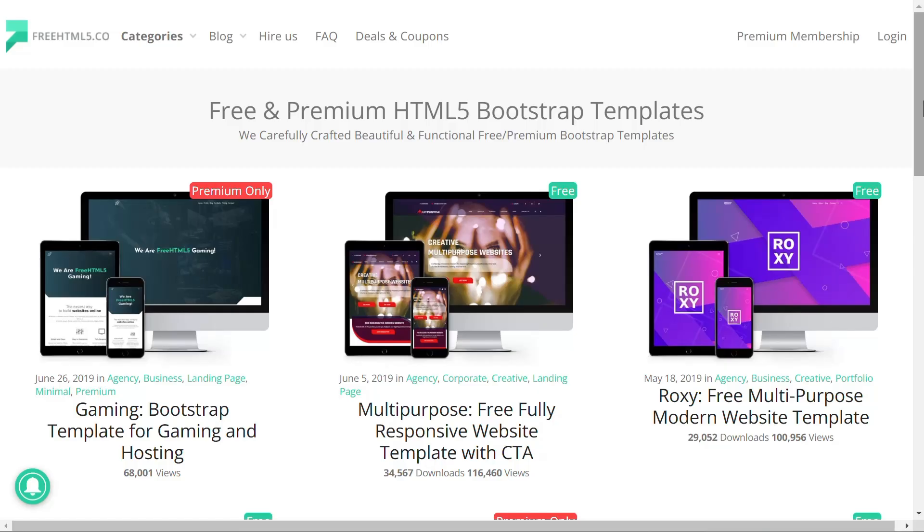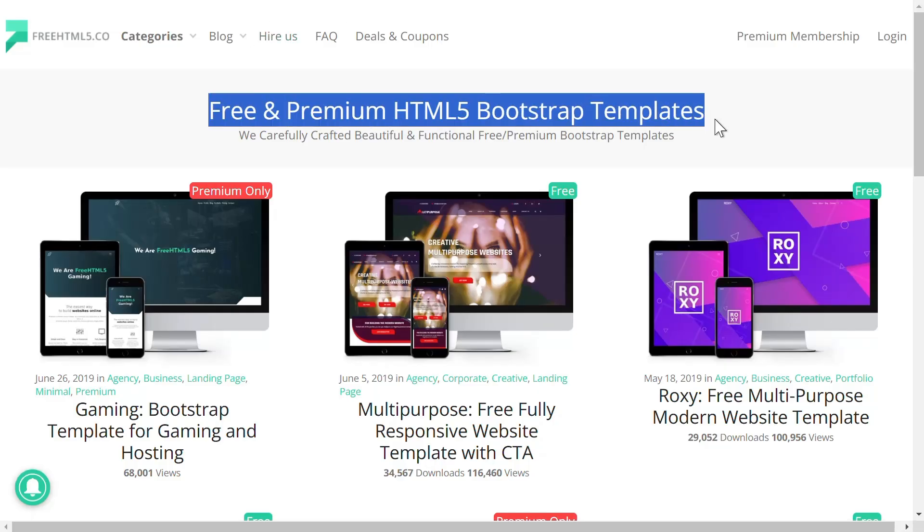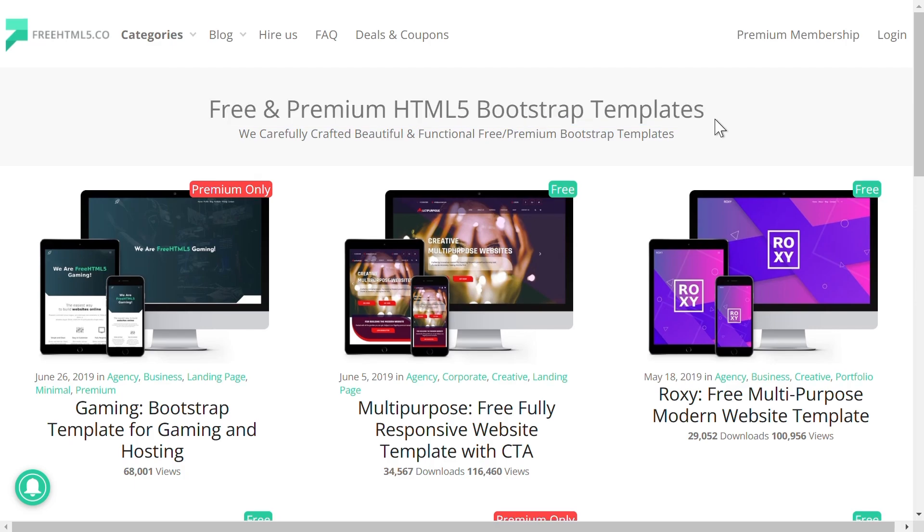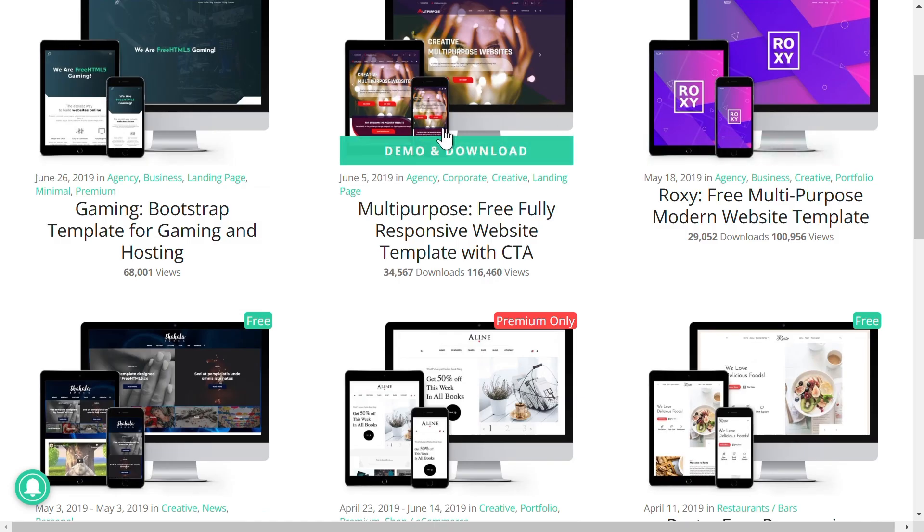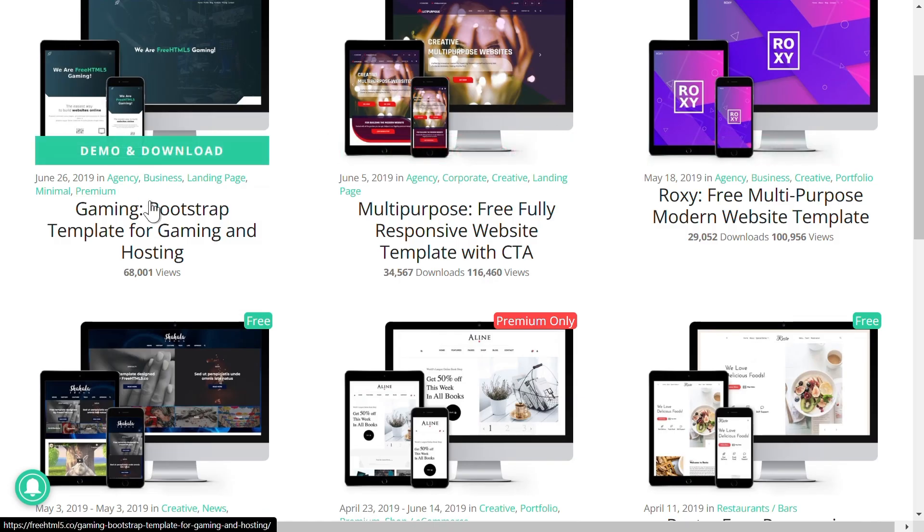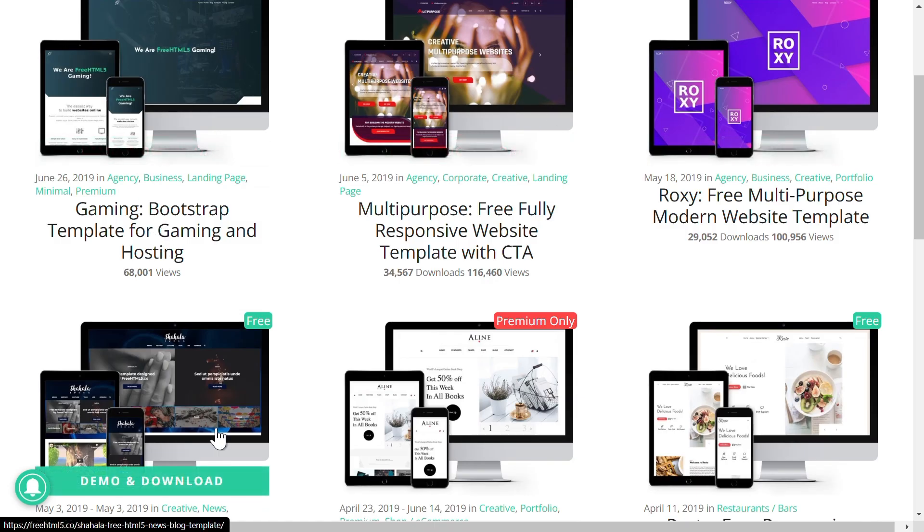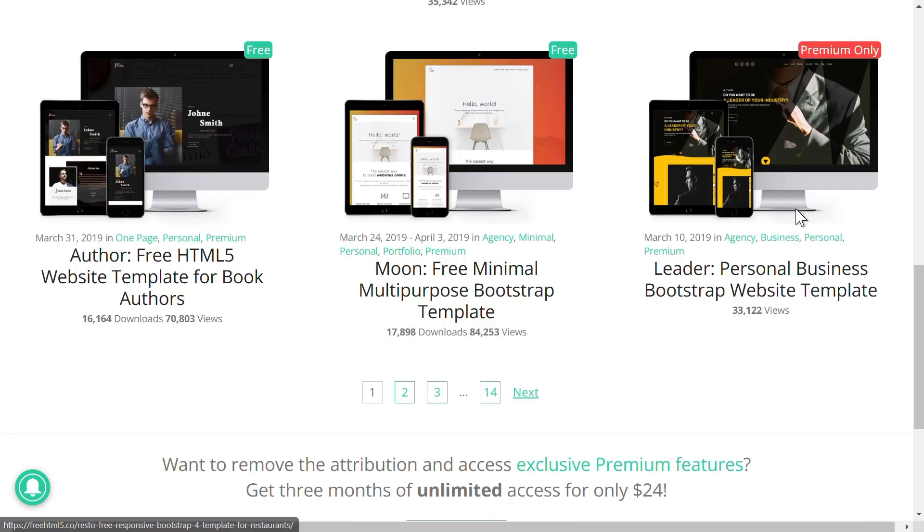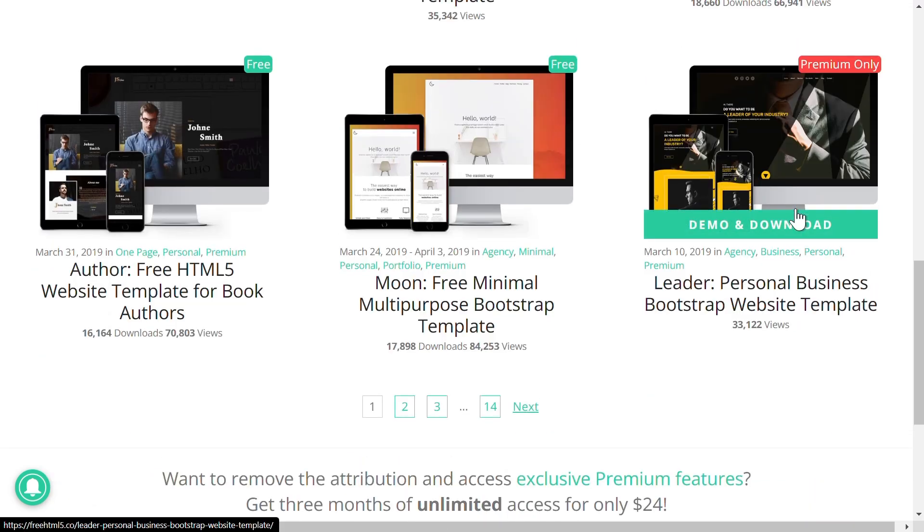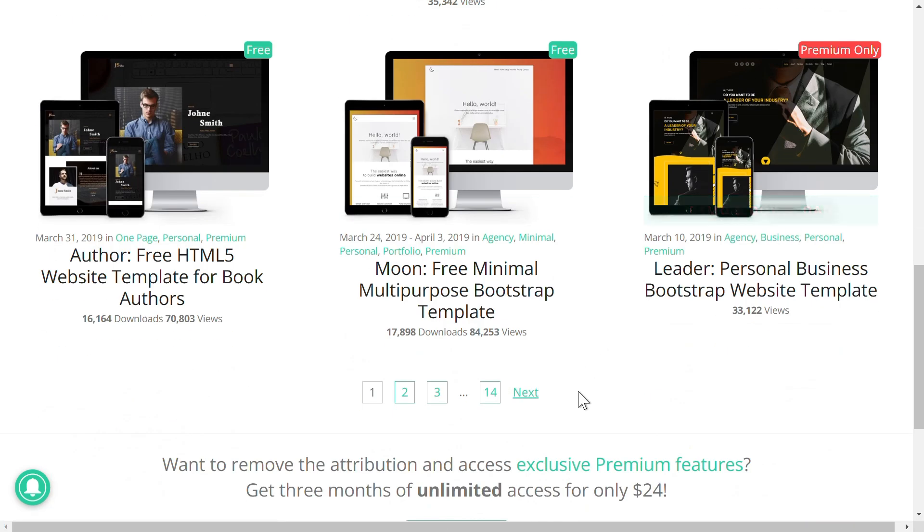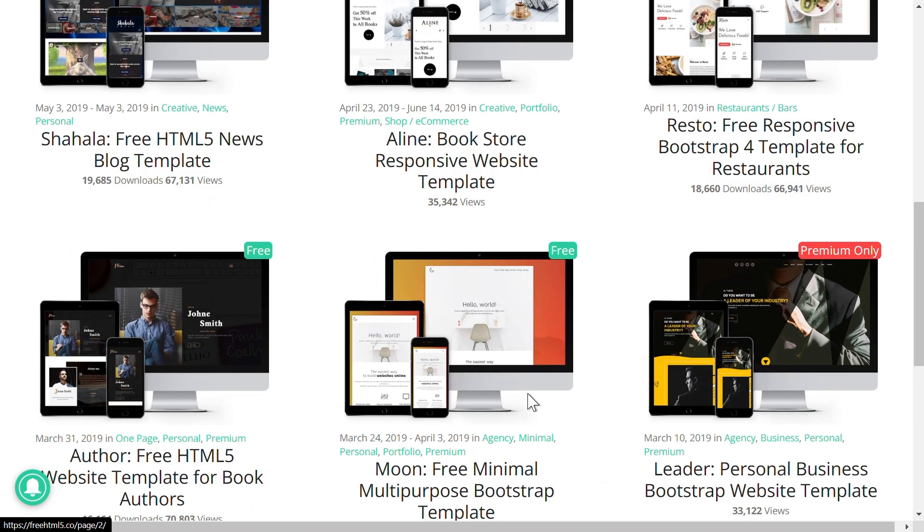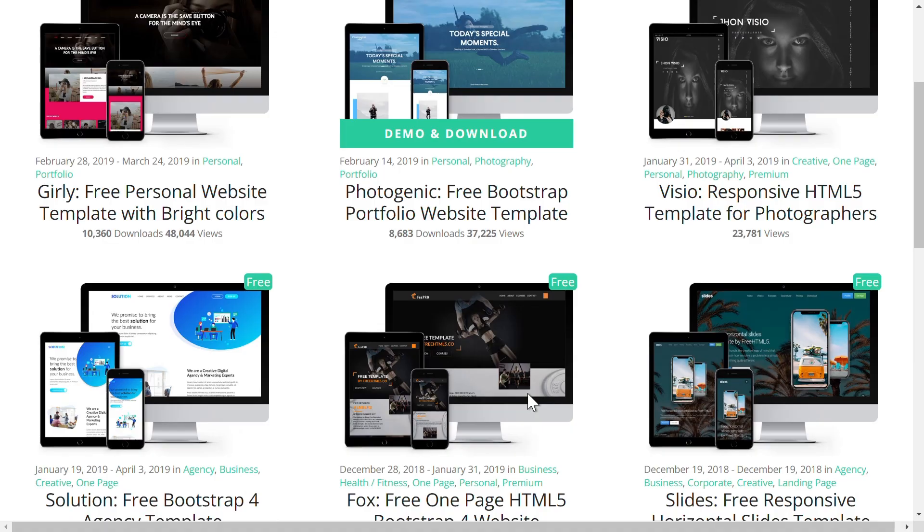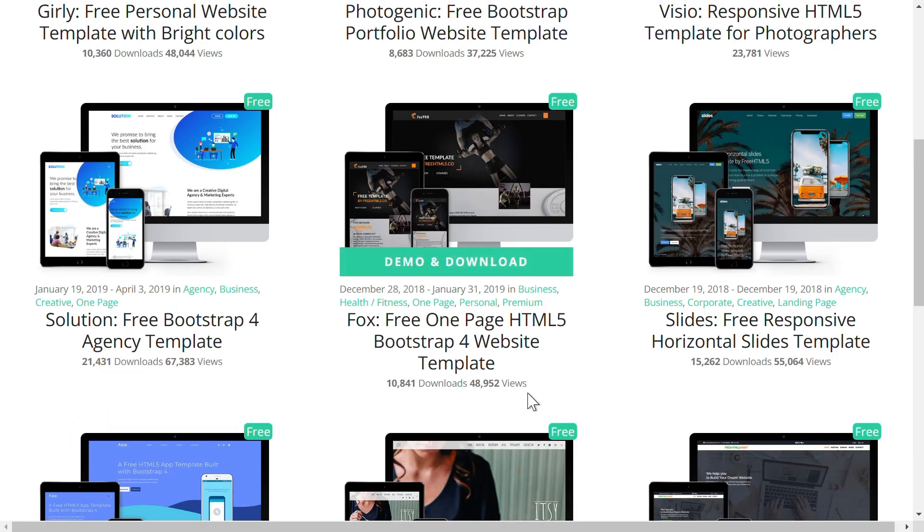Moving on to FreeHTML5, known for its stylish, futuristic templates built with HTML5 and CSS3. These templates are fully responsive and great for personal portfolios, agencies, and creative projects. They're also completely free under the Creative Commons license.